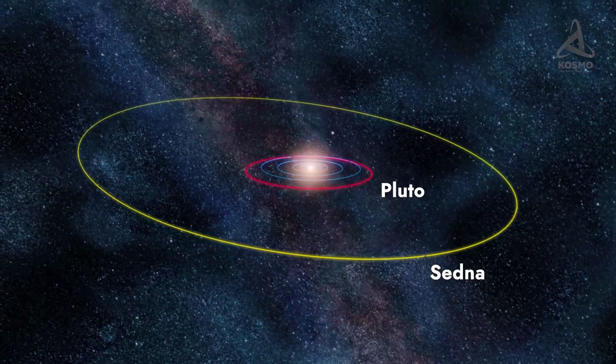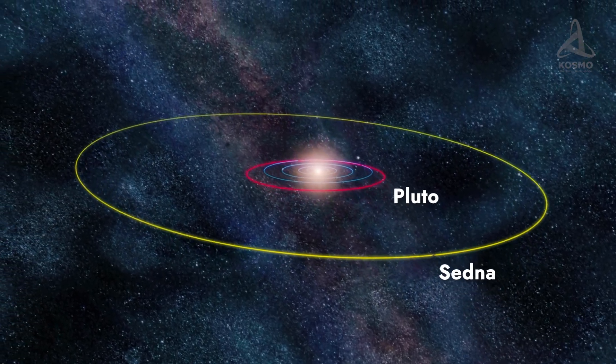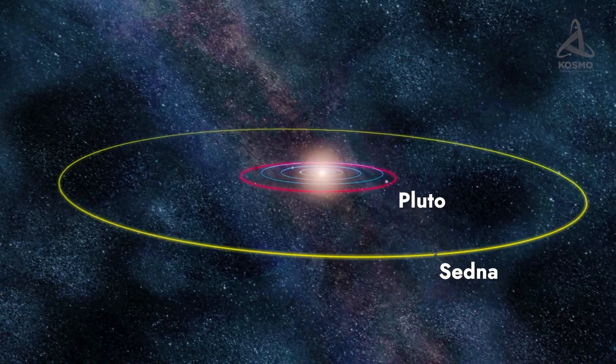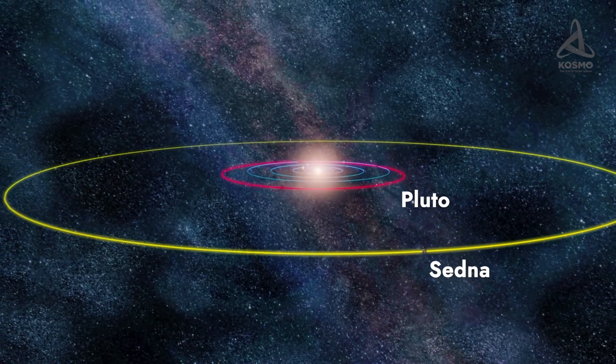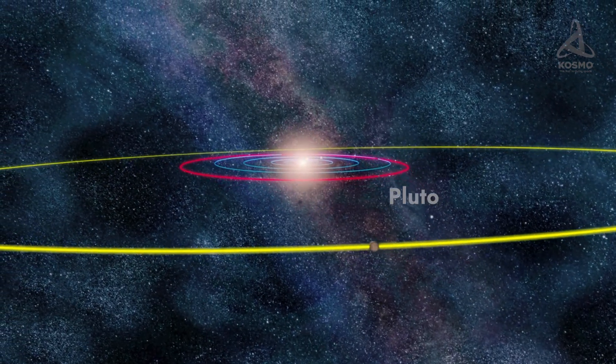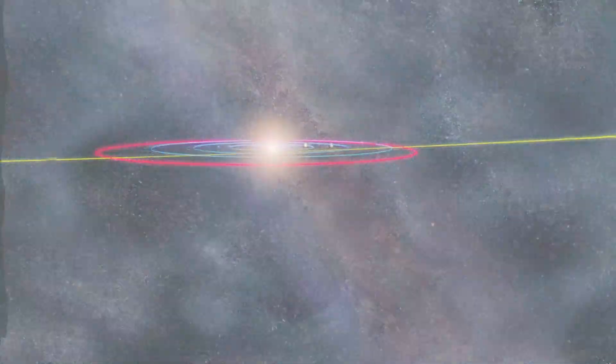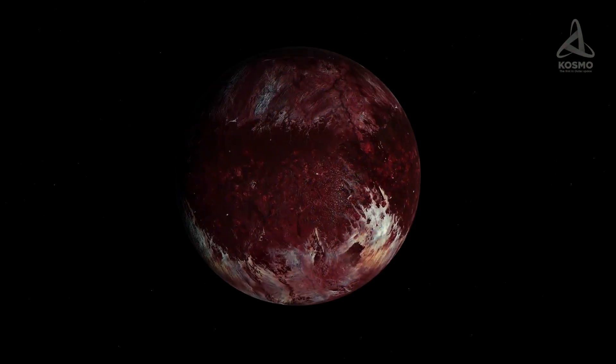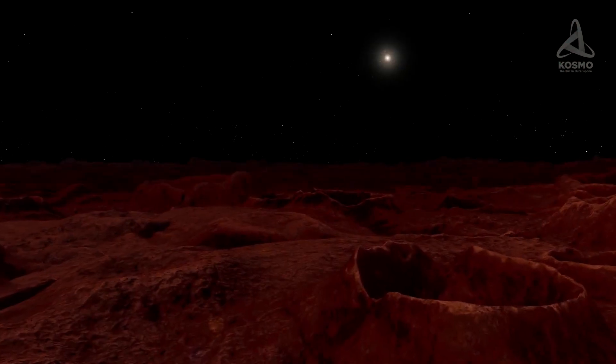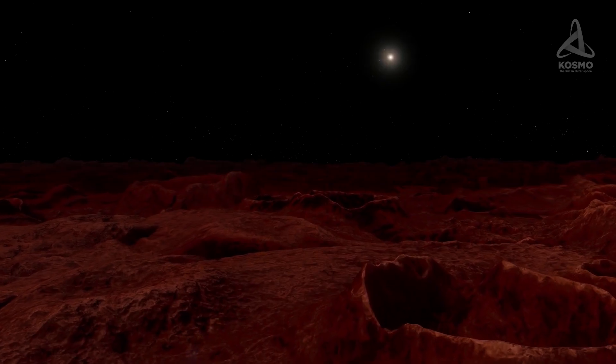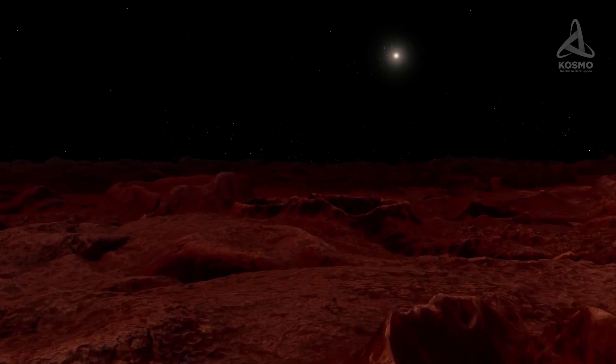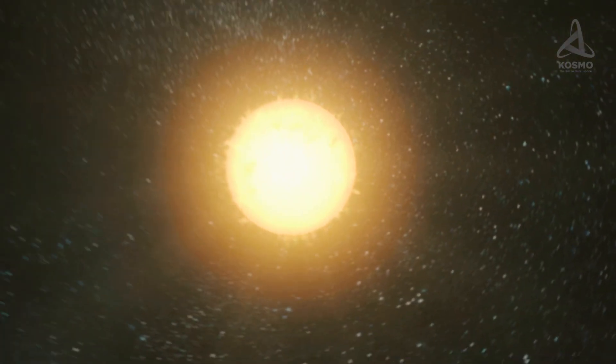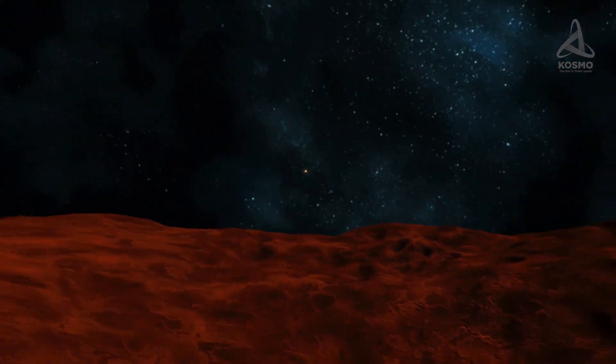Sedna is now on its way to meet the Sun. It is expected to reach its perihelion around the year 2076. However, the Sun will not be visible as a disk from the dwarf planet's surface even from the closest point of its orbit. When watched from Sedna, our Sun will look like a very bright star, with a luminosity much higher than that of the Moon in our sky.